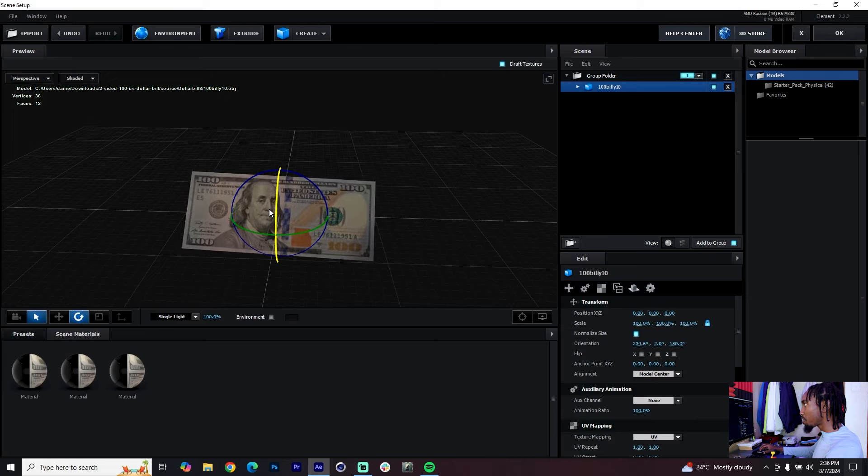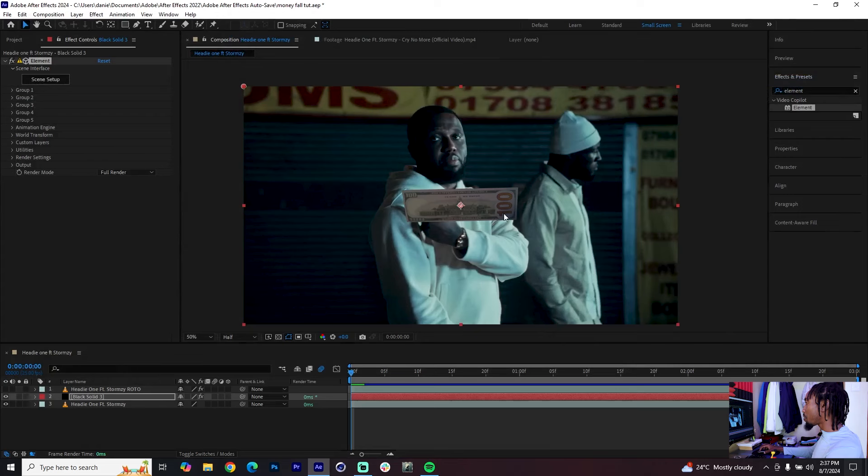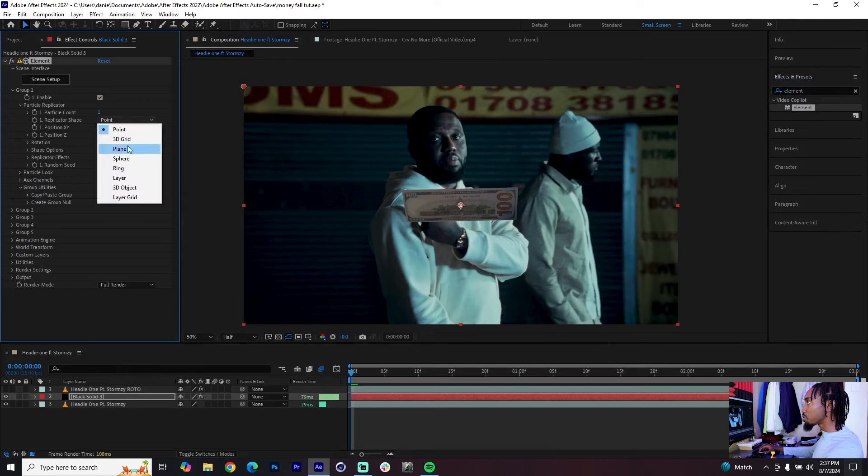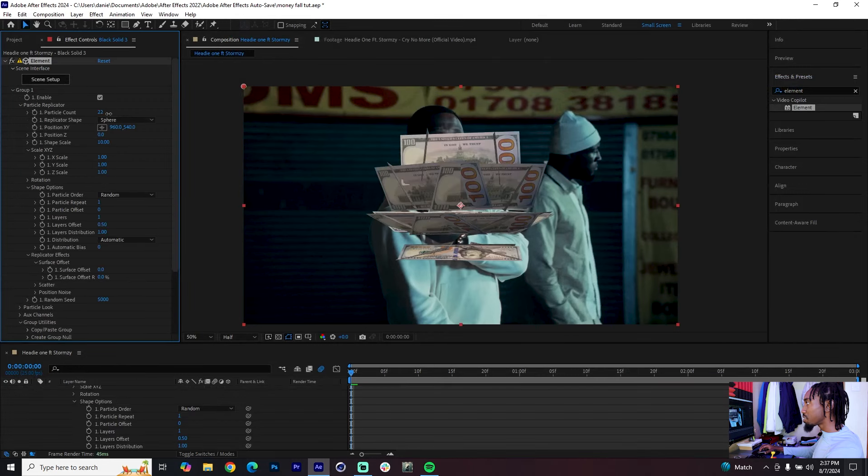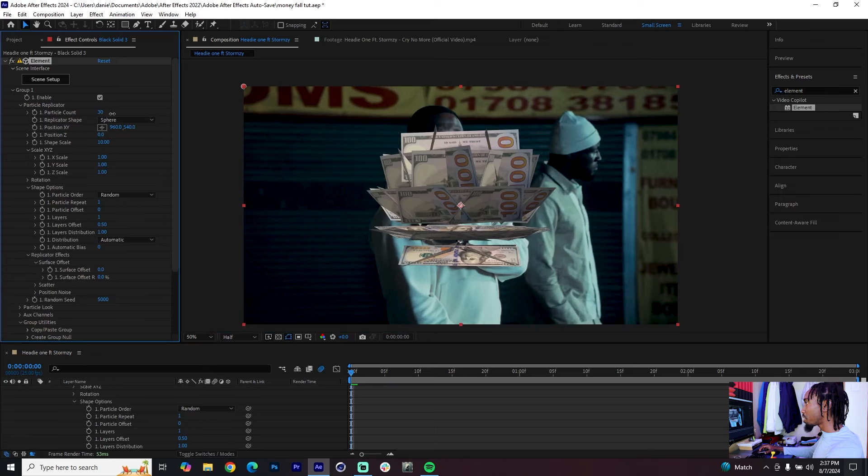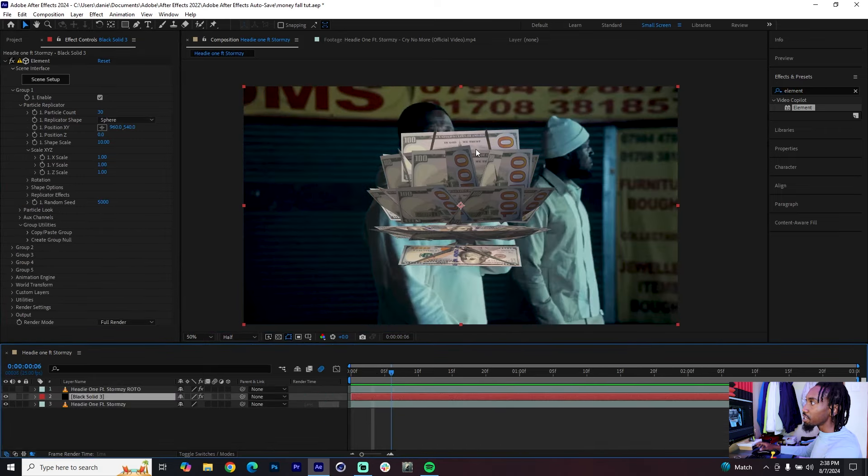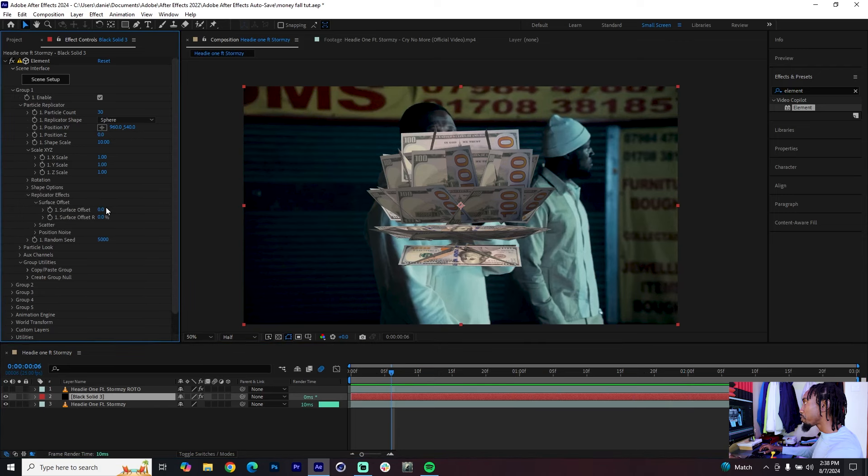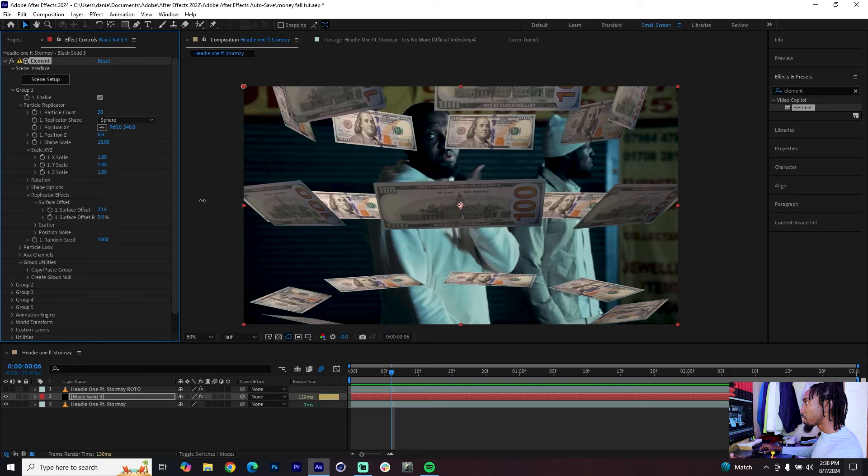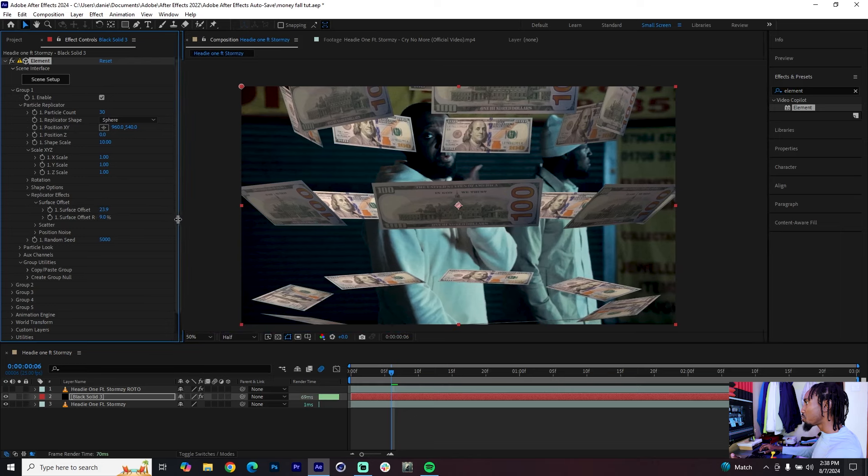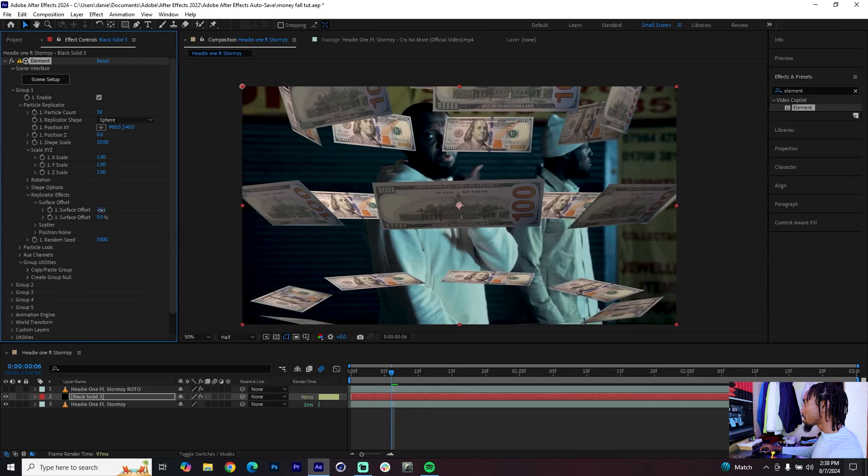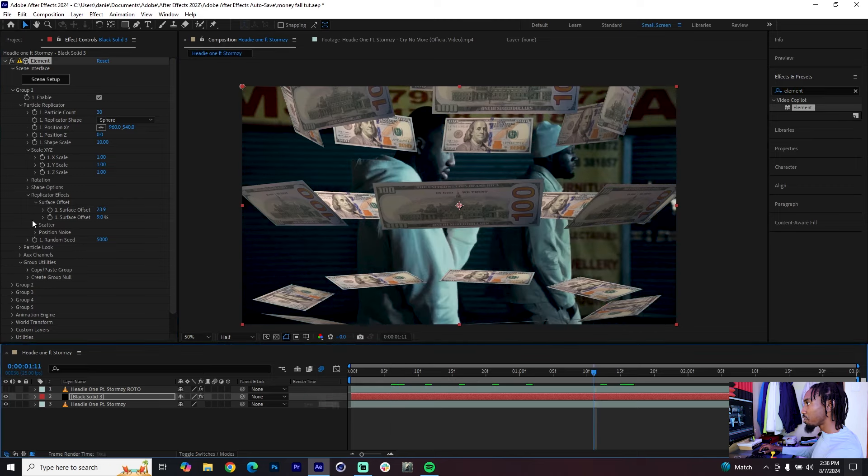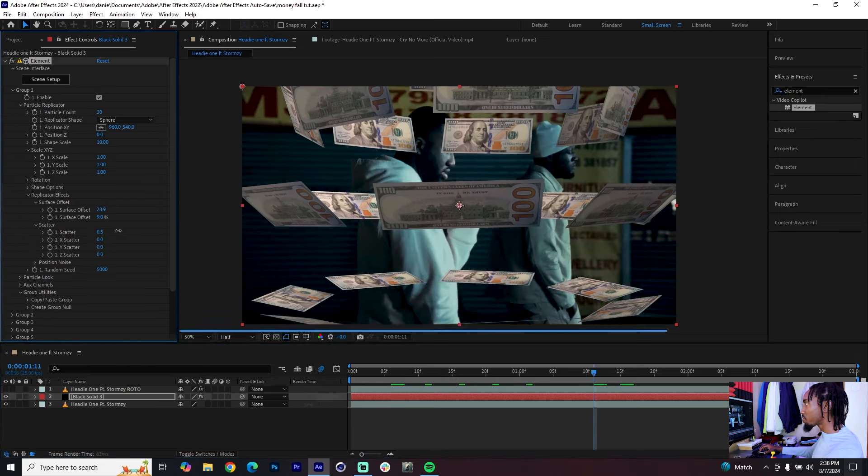Hit OK and now we have the same dollar note over here. Go to your Group 1 settings and add Particle Replicator, change it into the sphere. Let's increase the particle count somewhere close to 30 - that will work for this tutorial. If you need more you can always add them later on. Then once you've done this, find the Replicator Effects and then find the Surface Offsets. Offset them on this area, increase the value to spread them out. You can also increase this surface offset rotation to randomize how they are spread.